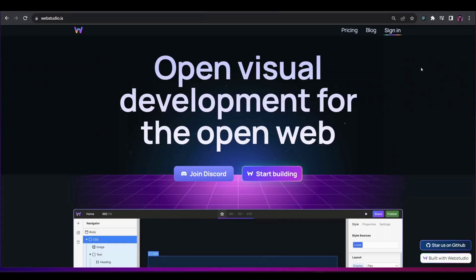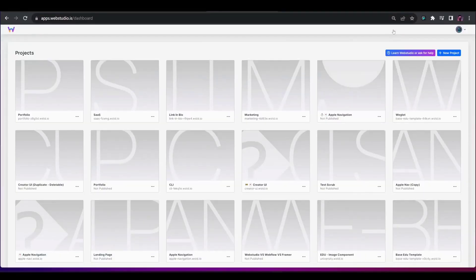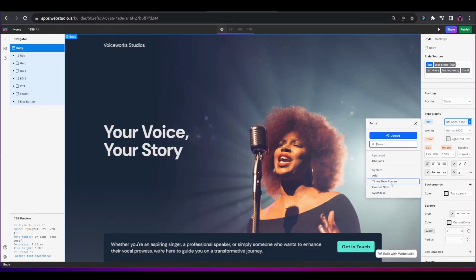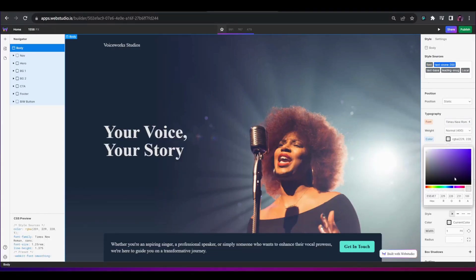All you need to do is log into your dashboard, select the template that you like, and create a new project with it. Once you've imported the template, you can begin making changes through the builder. You can change anything from your typography, brand colors, images, or any other element that's styled through WebStudio.